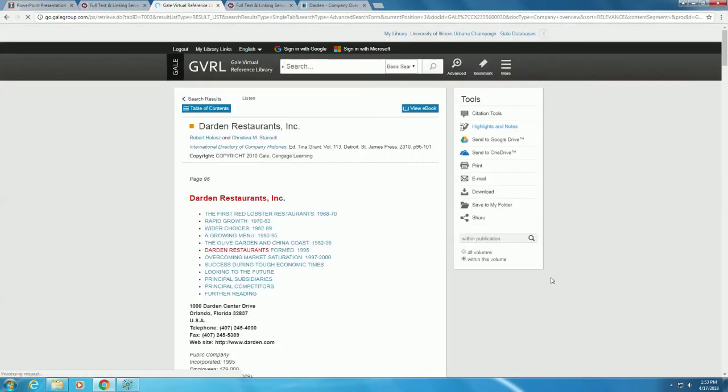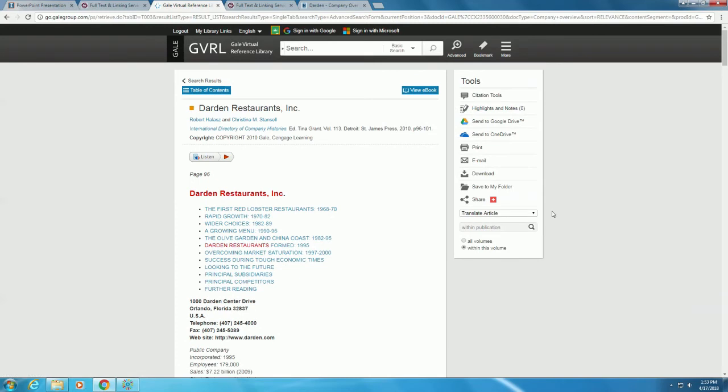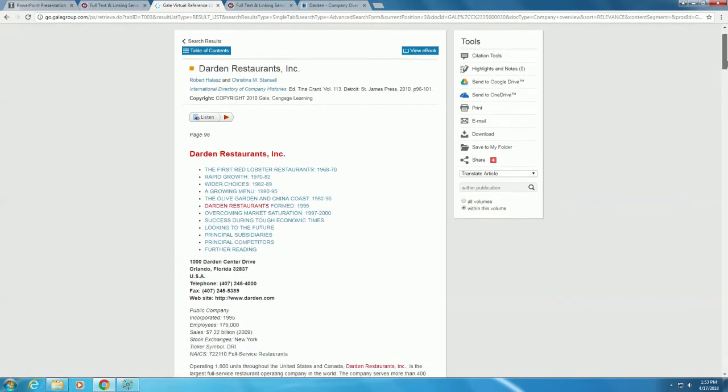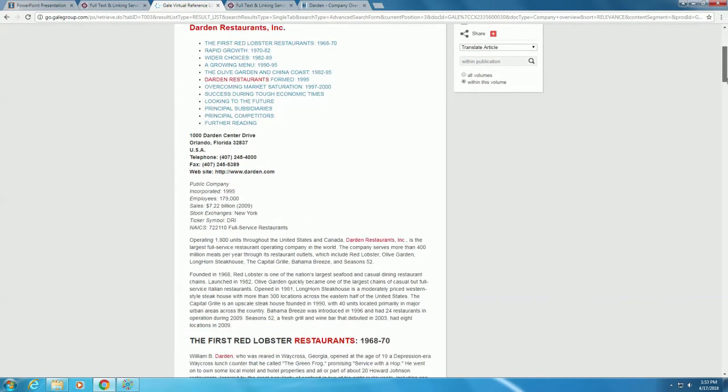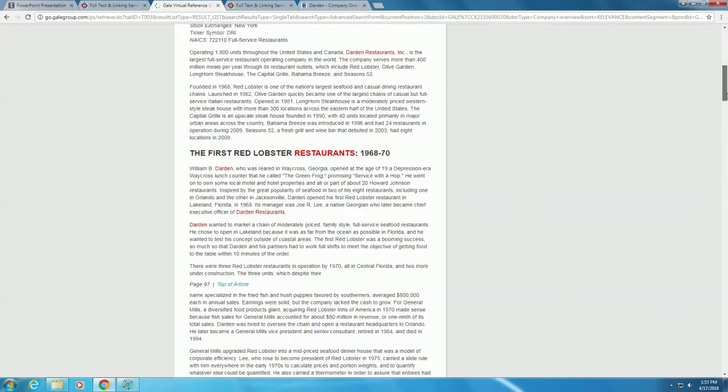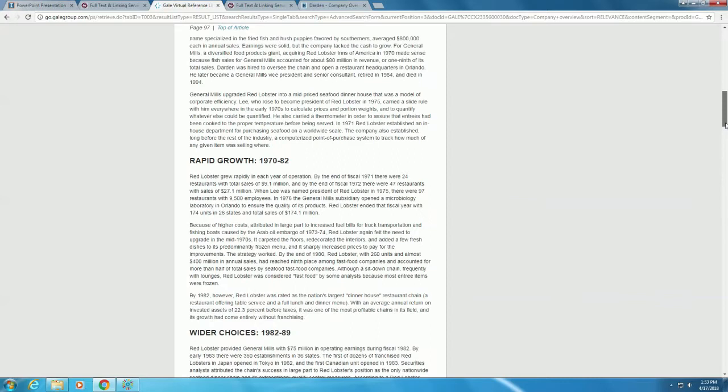We can scroll down and see that this provides the history of the company. Down towards the bottom of the entry is a nice summary of key dates.